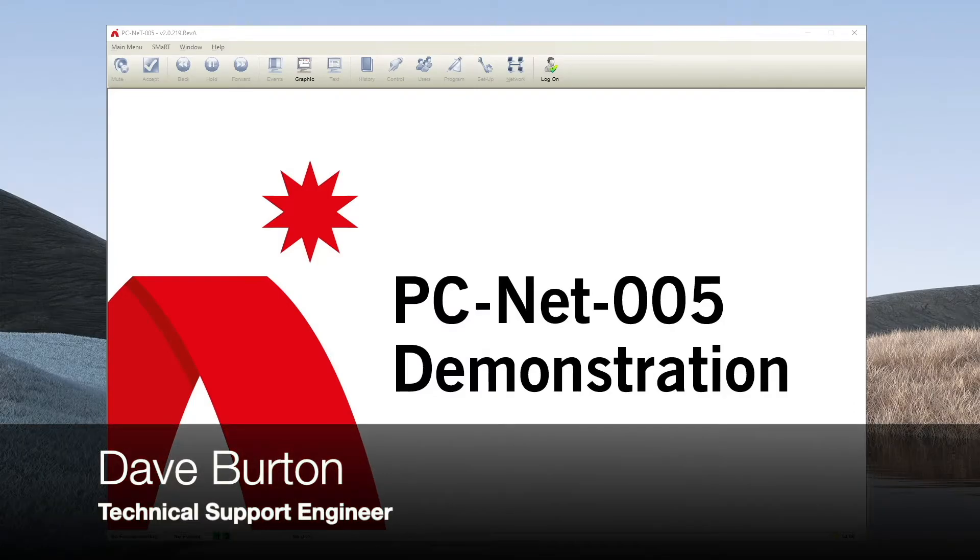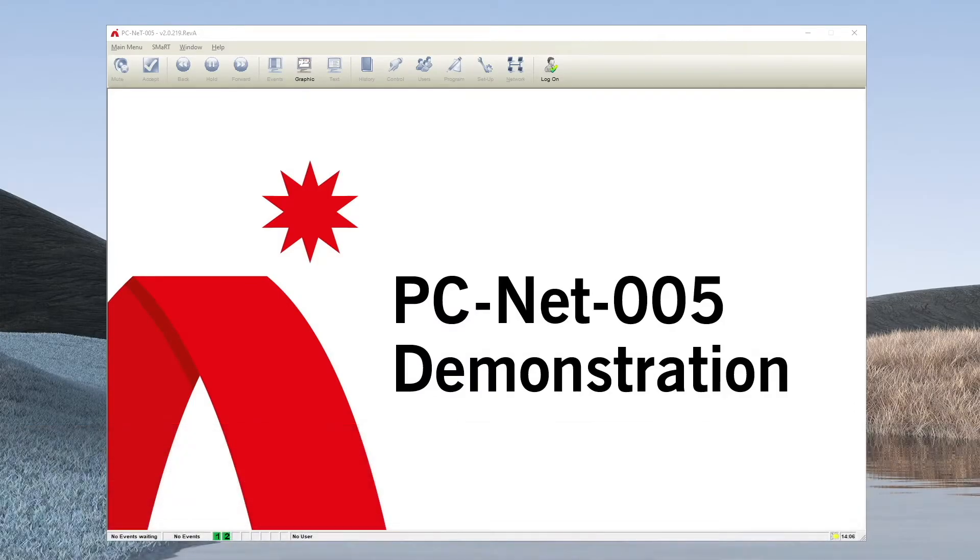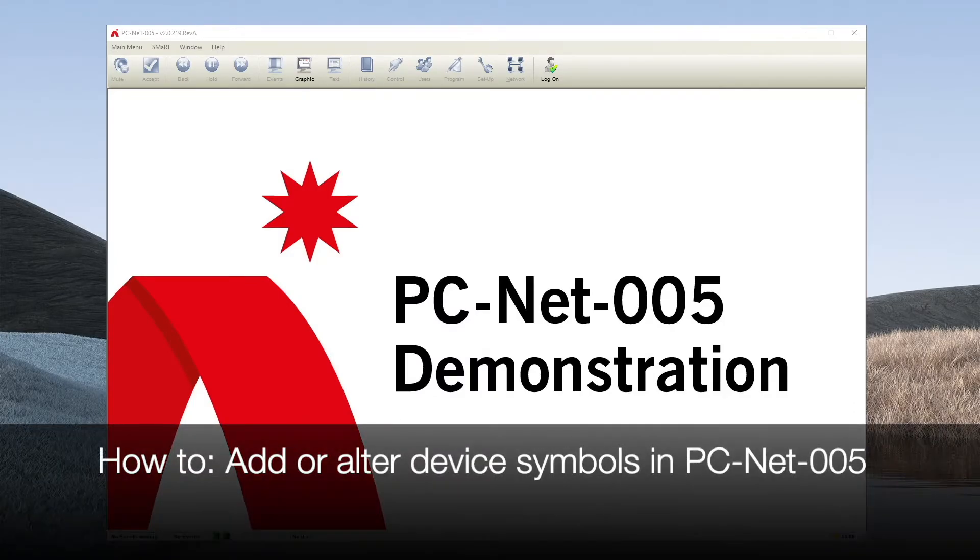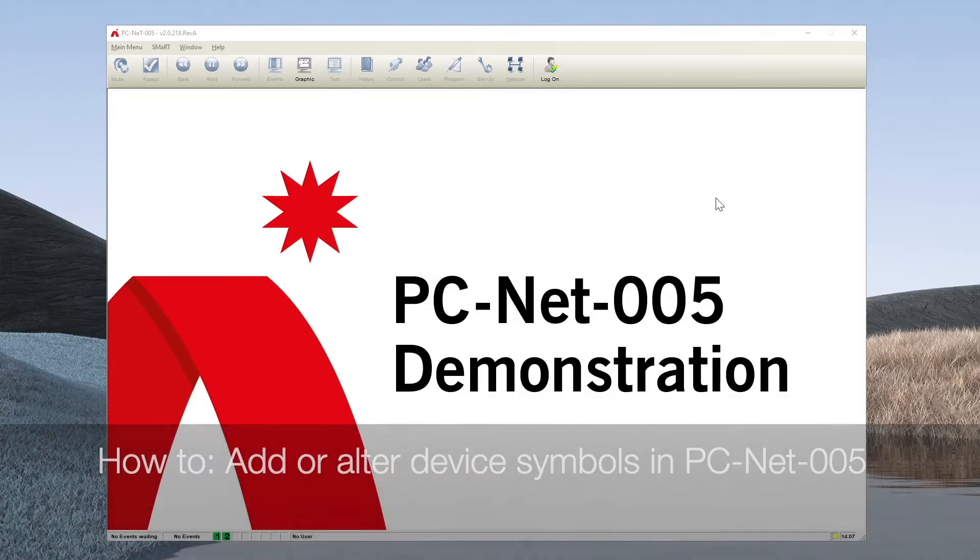Hi, I'm Dave Burton of Advanced Tech Support. The purpose of this short video is to show you how to add or alter device symbols in the PCNet005 application.